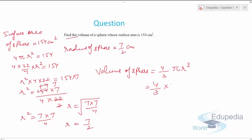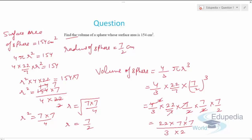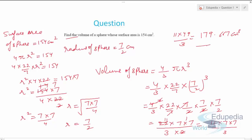Volume = (4/3) × (22/7) × (7/2)³. Expanding: (4/3) × (22/7) × (7/2) × (7/2) × (7/2). After cancellation, this becomes (22 × 7 × 7) / (3 × 2) = (11 × 49) / 3 = 539/3 ≈ 179.67 cm³. That's how we use the surface area of a sphere to find its volume.